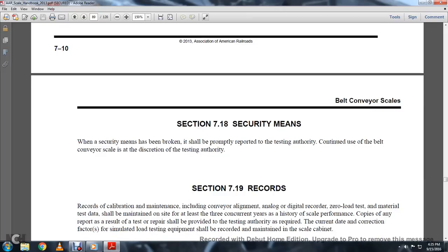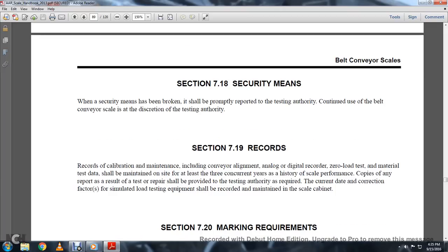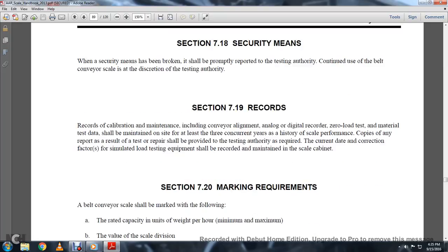Section 718, Security Means. Security seals that have been broken should be promptly reported to the testing authority; the testing authority may continue use of the belt conveyor at its discretion. Section 719, Records. Calibration and maintenance records, including the conveyor line, analog, digital, and relay overload material data, should be maintained on site for the last three current years for the history of scale performance. Copies of any test and repair reports shall be provided by the testing authority at the current date, with the correction factor and simulated test load recorded and maintained in the scale cabinet.